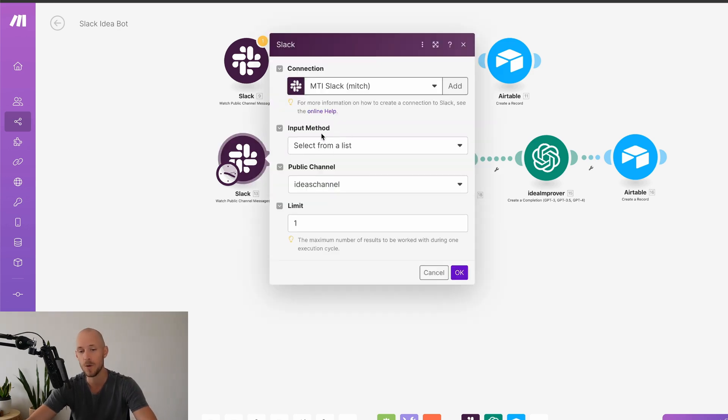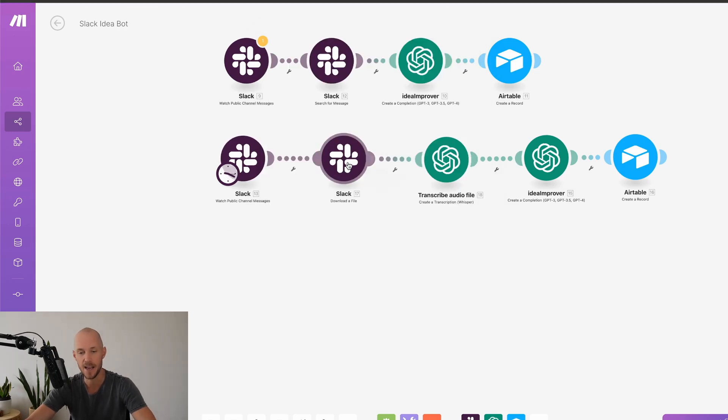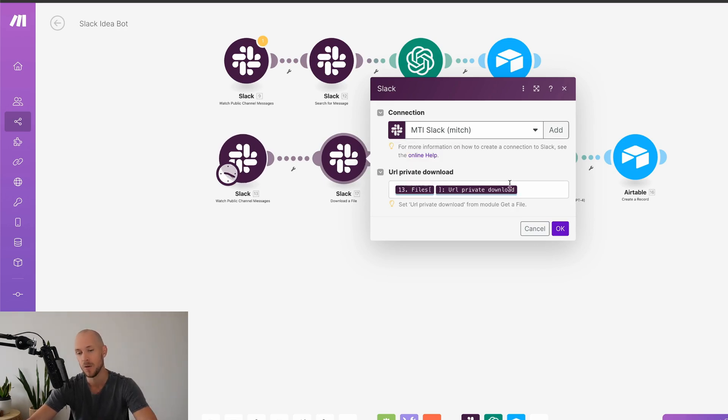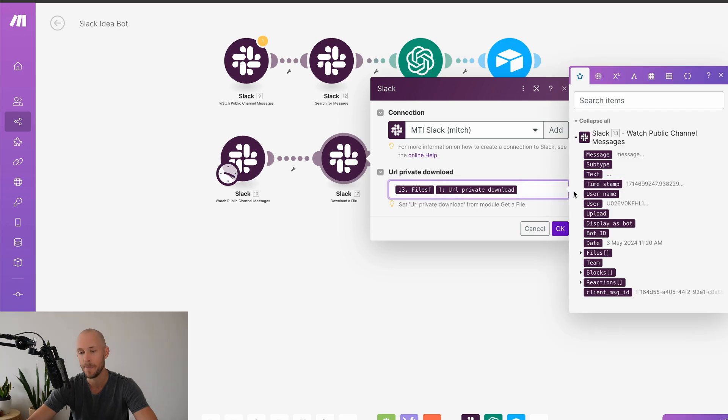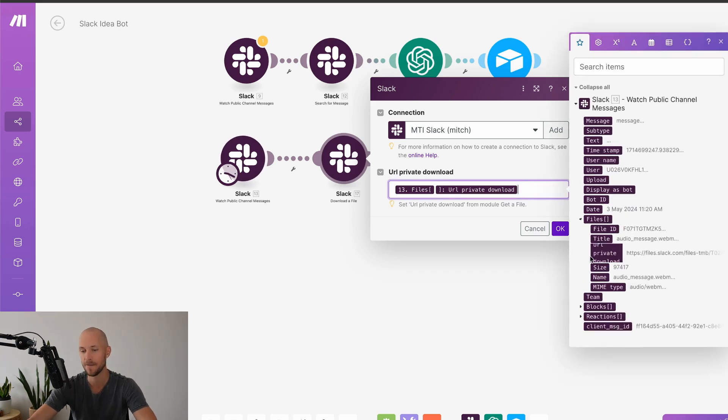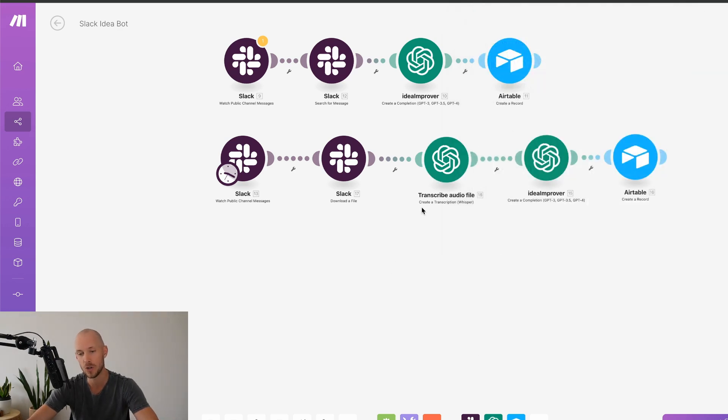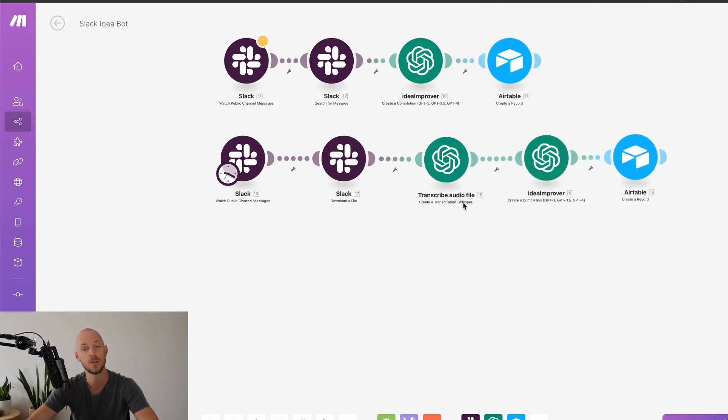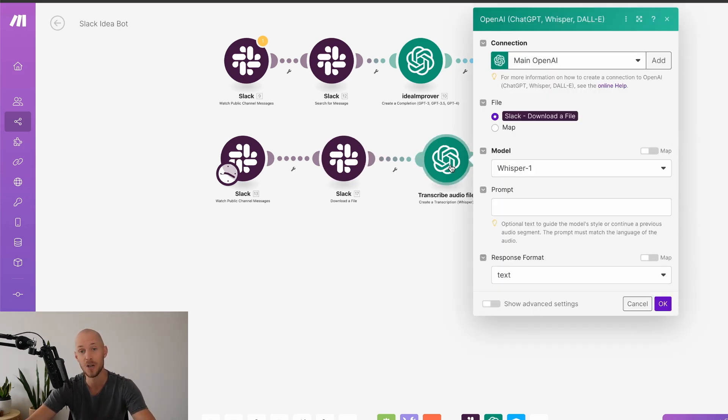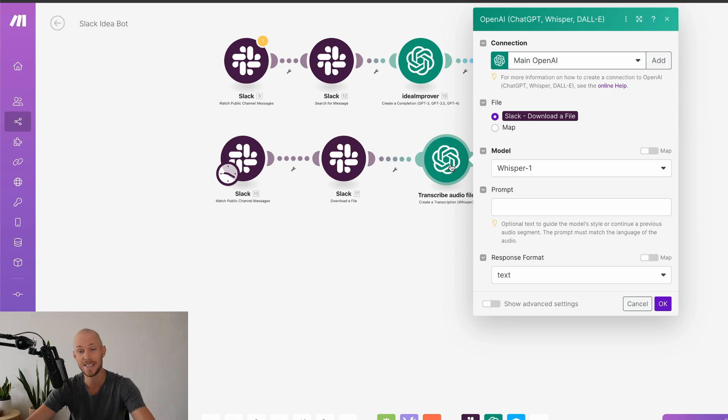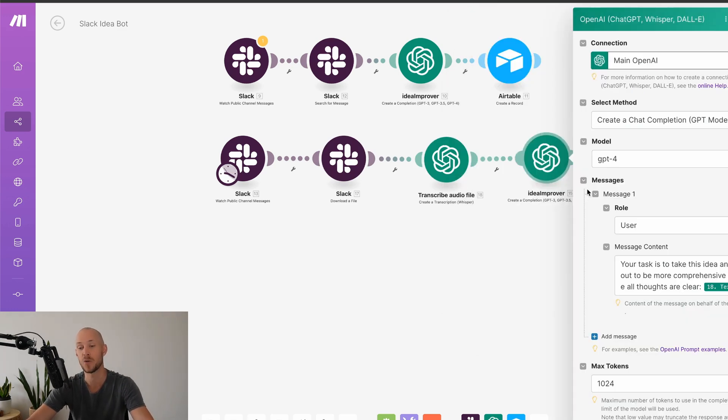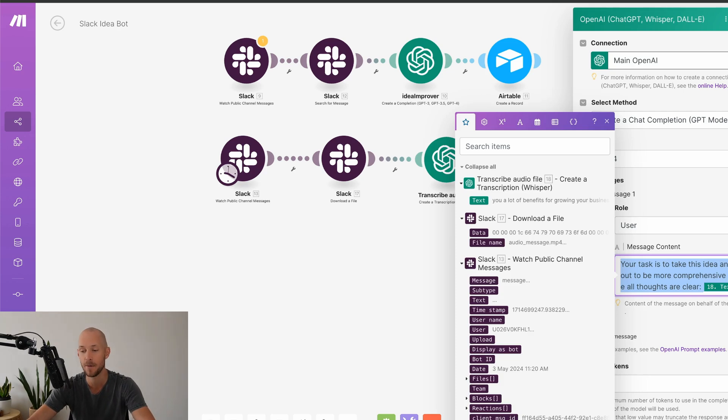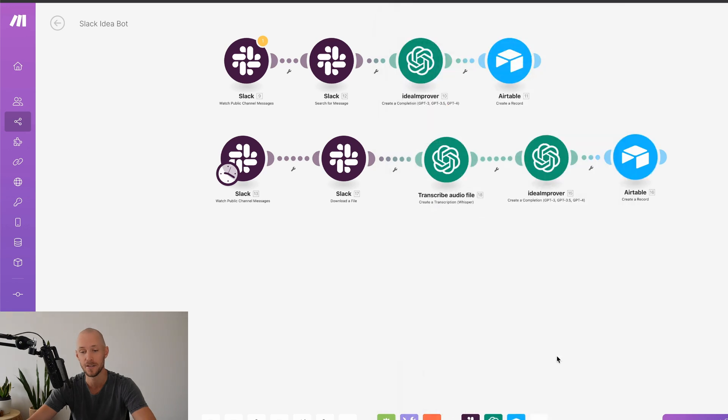So it works in a similar way where we're watching the Slack channel and then we now need to select in the Slack module, download a file. Here, we just map in the file, which is under files, and then it'll be the URL private download. And then we need to go into the open AI API modules. And here we want to choose create a transcription with Whisper. So Whisper is going to download that MP3 file or whatever the audio file is in Slack. Then it's going to transcribe that audio into text that we can then use in the create completion with chat GPT in the next module itself, which then runs through the same prompt that I had before and then sends it back into Airtable for us.